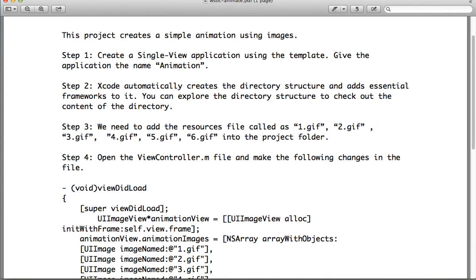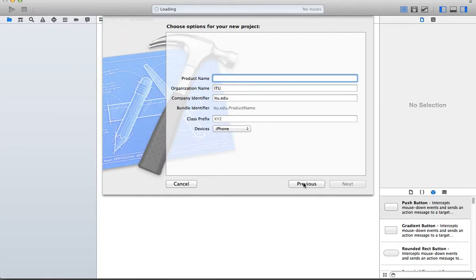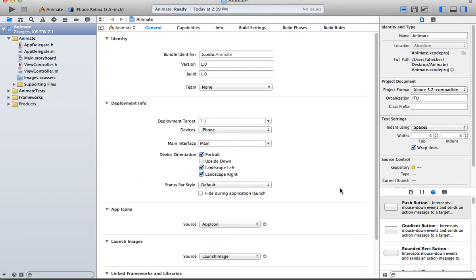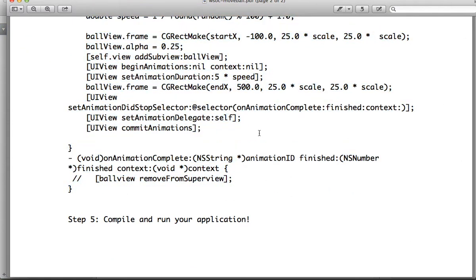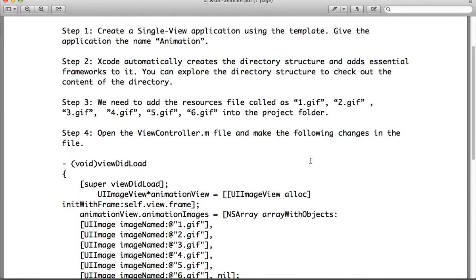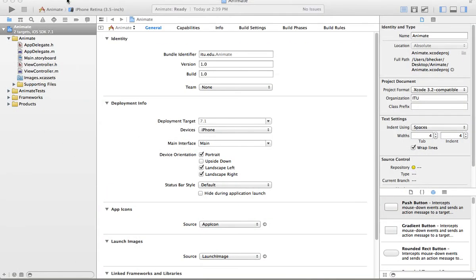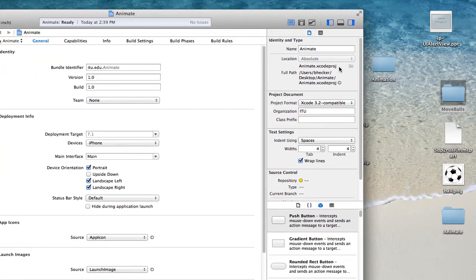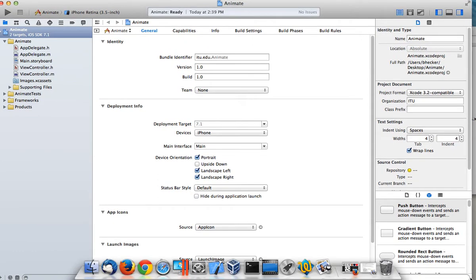So create a single view application, and this one is going to be called — you can call it "animation." I'm going to call mine "animate." Then click on Next, and then click on Create. We need to add the images into the folder. That's why I said download the solution file, because the solution file has the images in there for you. The solution file is called animation, and we're going to start off by copying and pasting the images in here, because we have to have something to animate.